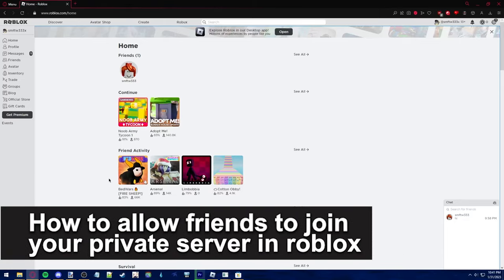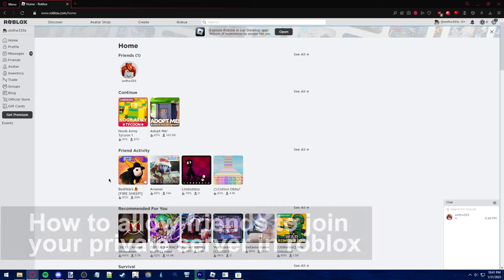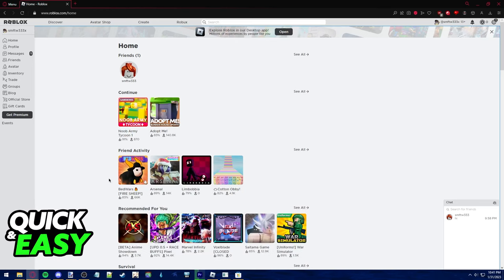In this video, I'm gonna teach you how to allow friends to join your private server in Roblox. It's a very quick and easy process, so make sure to follow along.